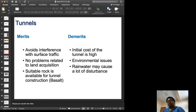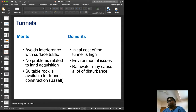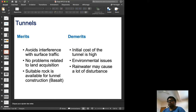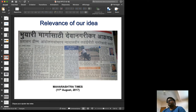On the contrary, tunnels will avoid interference with surface traffic during construction, and there will be no problems with land acquisition. Suitable rock is available — base rock is present. The disadvantage is that rainwater may cause disturbance, but fortunately for this project, rainwater is not a problem because the city receives scarce rainfall.